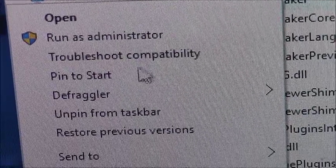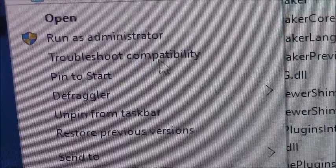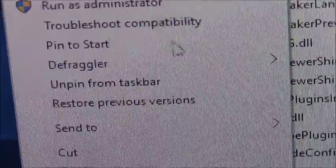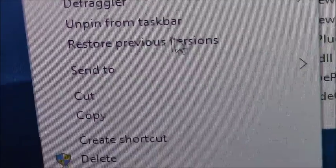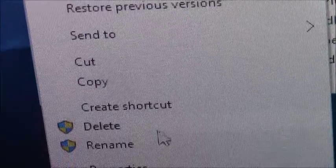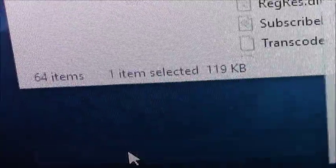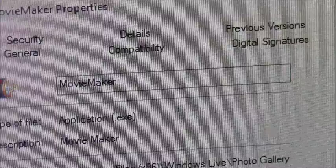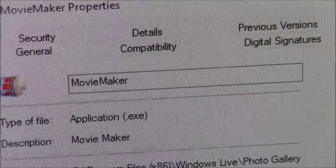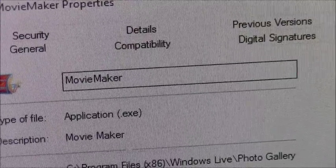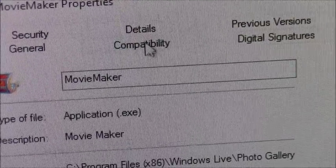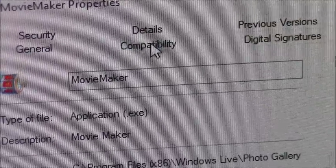Here you can either go to Troubleshoot Compatibility, or go down to Properties. Go over to Compatibility.